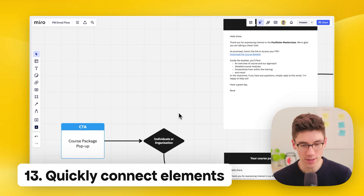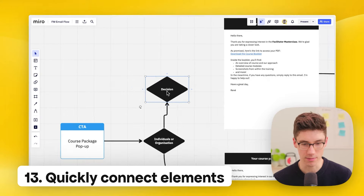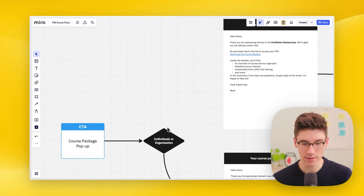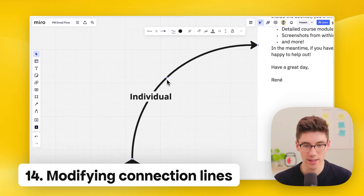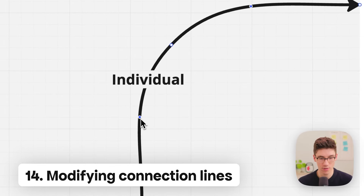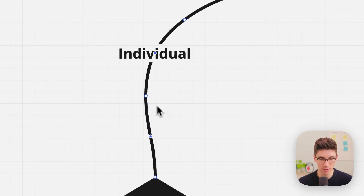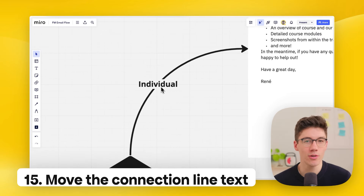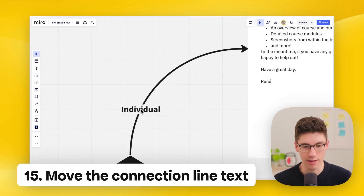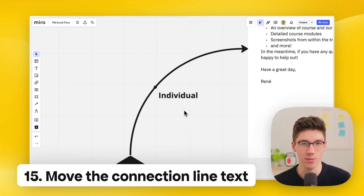Quickly connect elements — click on an element and you see light blue dots. Click one to create a new connected element, or drag it to connect to an existing element. To modify a connection line, click on it and drag the blue dot to create anchor points. Repeat as needed, and double-click to remove them. You can also change the position of the connection line text by pulling it up, down, above, or below the line.